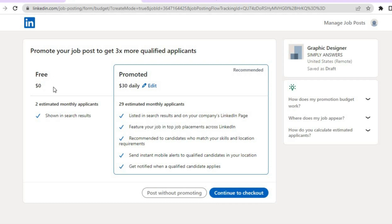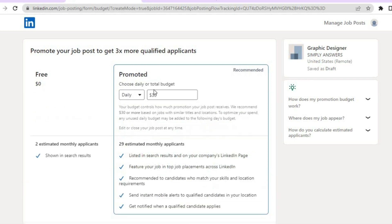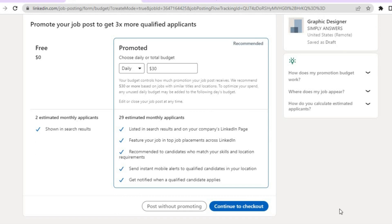From here, you can promote your job post to get three times more qualified applicants by paying $30 daily, which gives an estimated 29 monthly applicants. Or if you'd prefer to post for free, tap on 'Post Without Promoting.' You can also change your daily budget by tapping the pencil icon and adjusting to whatever your budget allows. For this example, I'm going to post without promoting.